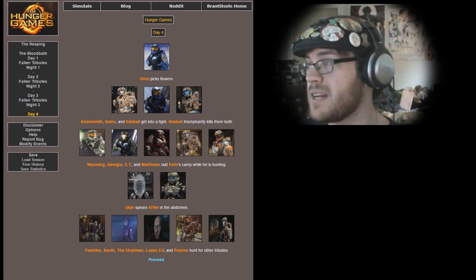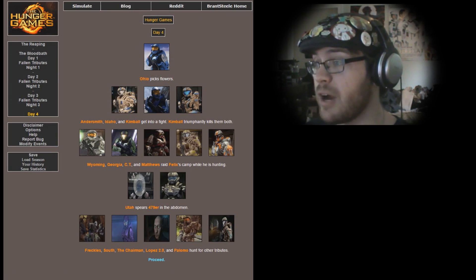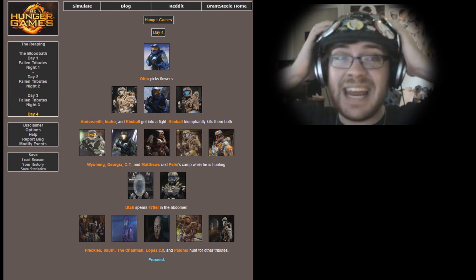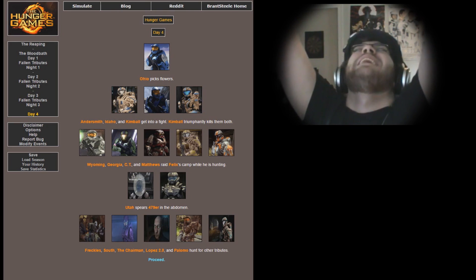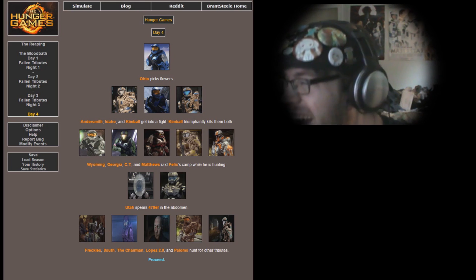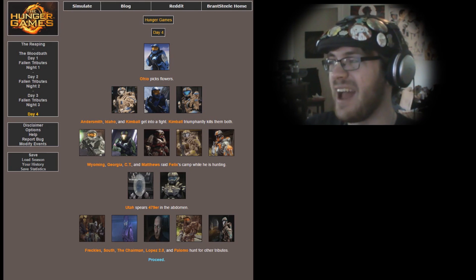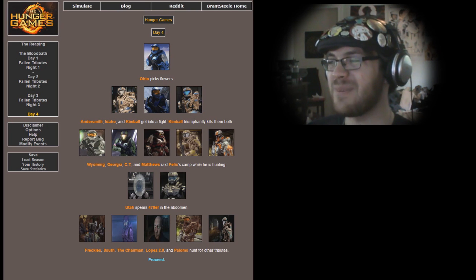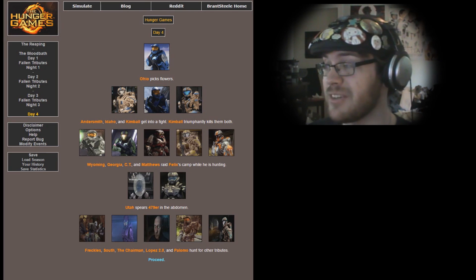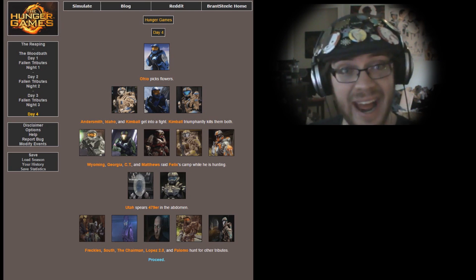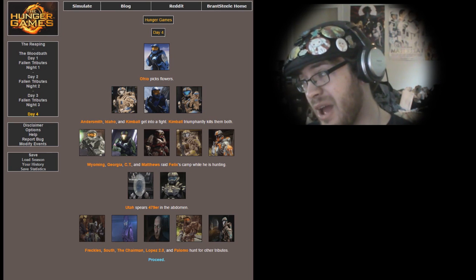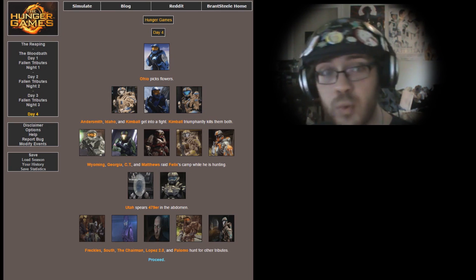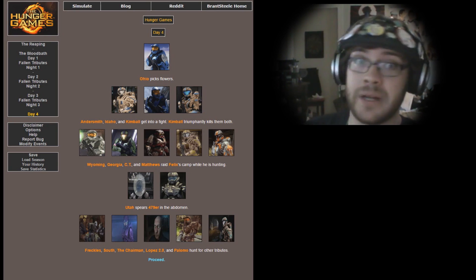Day 4. Ohio picks flowers. Andersmith, Idaho, and Kimball get into a fight. Kimball again with the double killing, killing my last tribute, Andersmith. No! Damn you, Kimball, no! Okay, it's time for me to choose my fourth. Who's gonna be my fourth? I kind of want to go with Kimball, but I think that's just giving in. She's killed Andersmith, I can't let that slide. So I think I'm going to go with Wyoming. Wyoming, one of the original bad guys, awesome, amazing mustache. I have to go with Wyoming. Wyoming is my fourth.